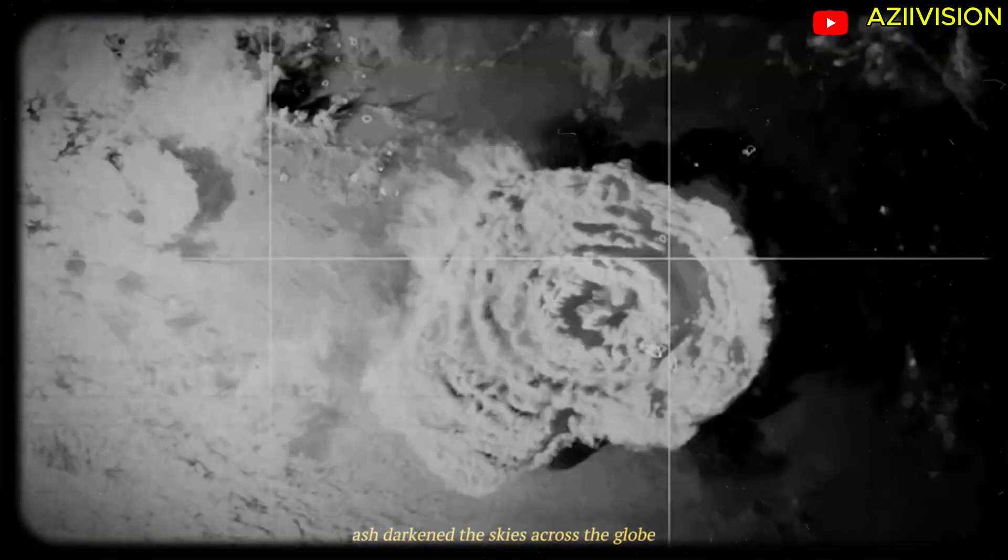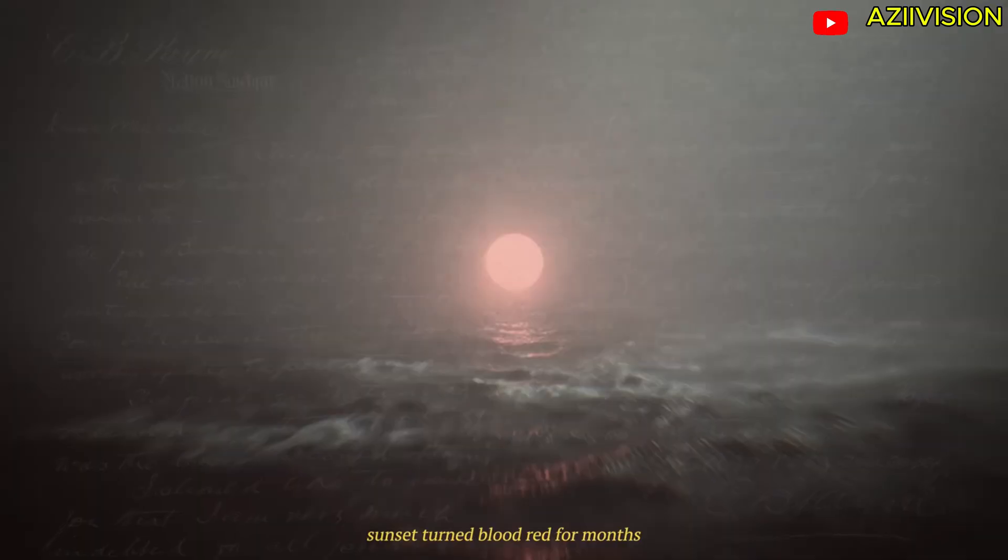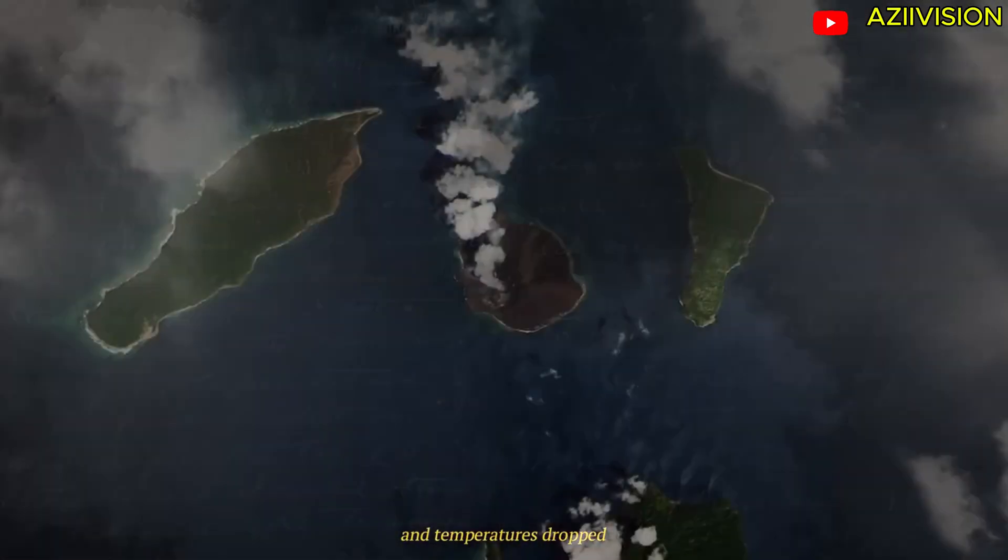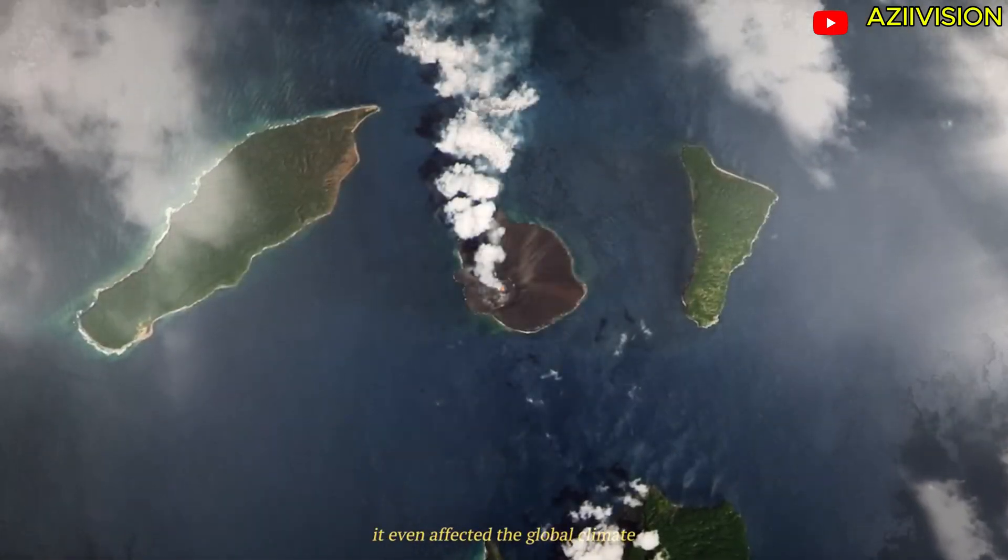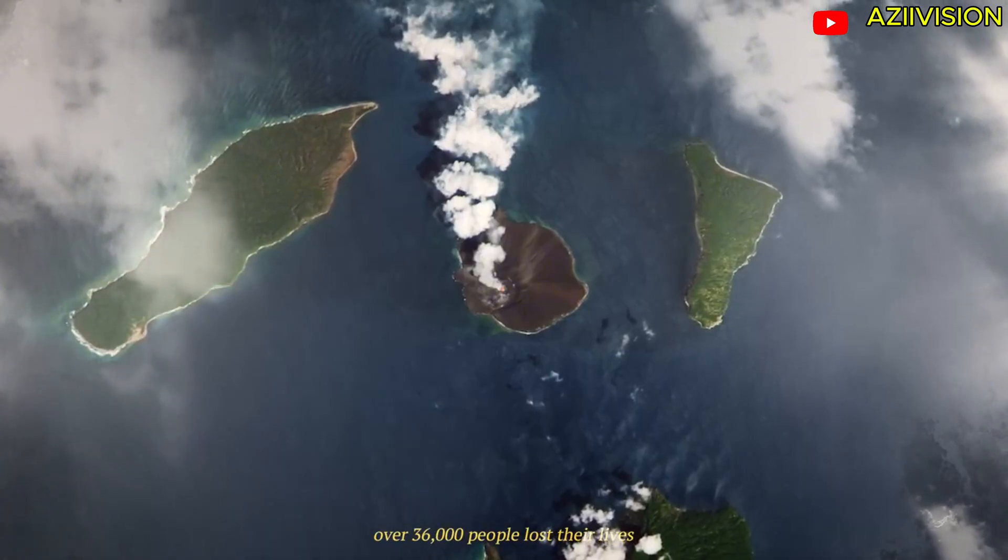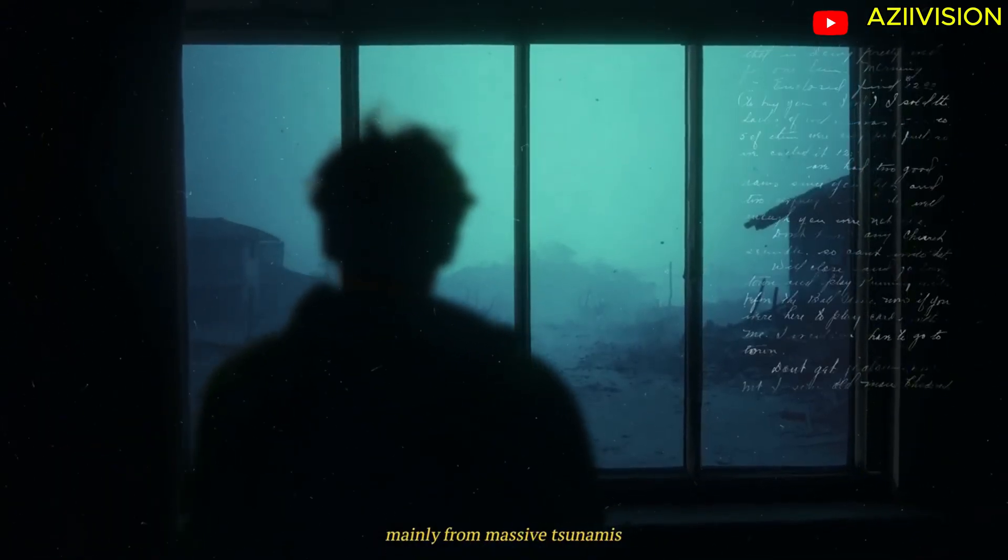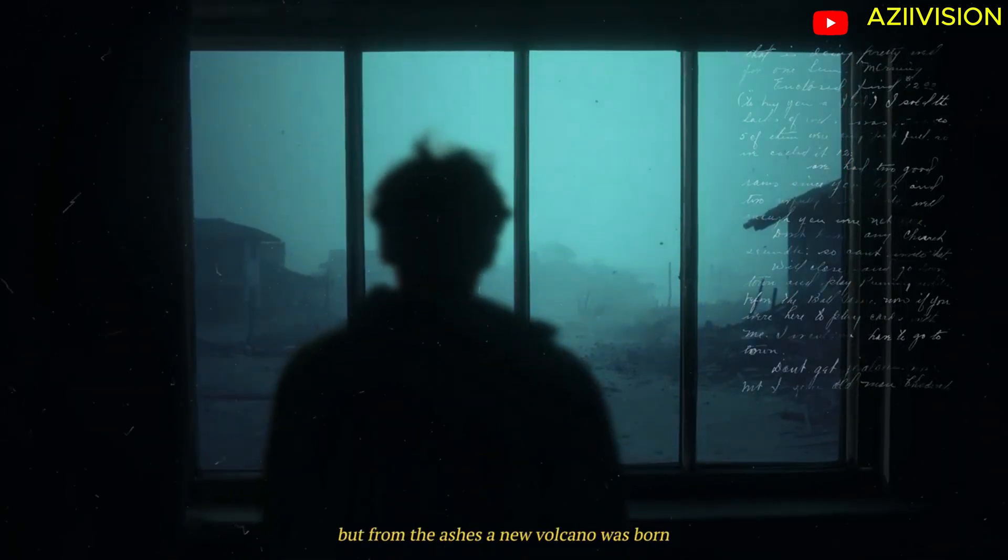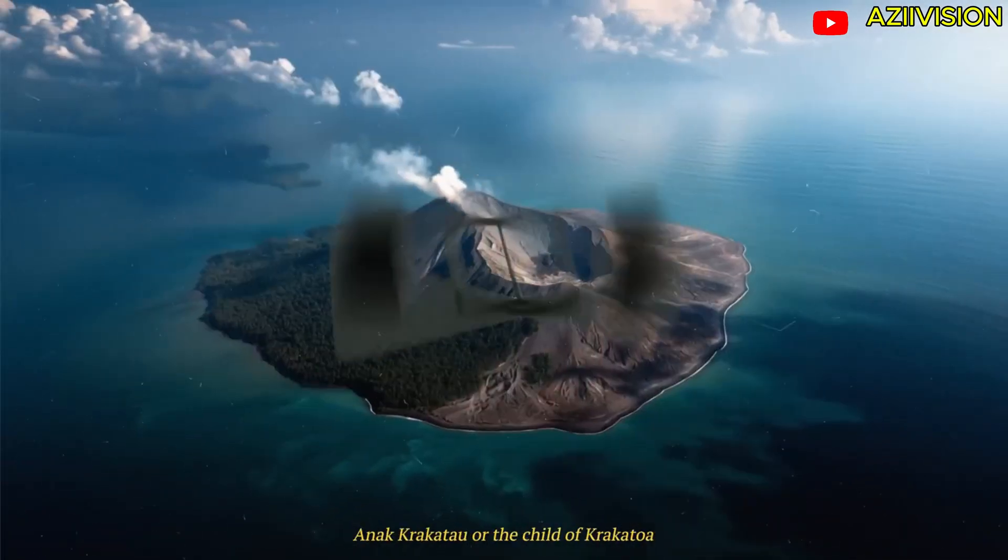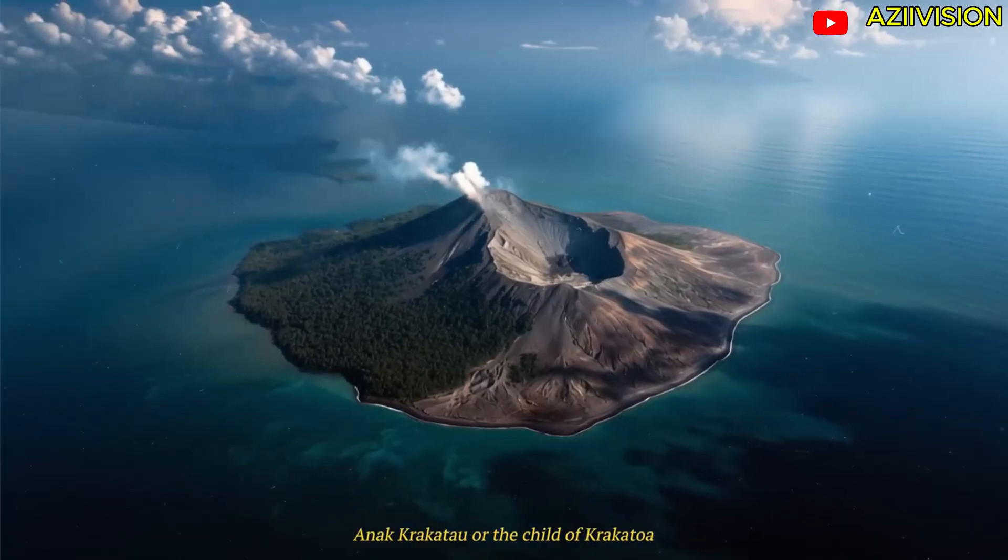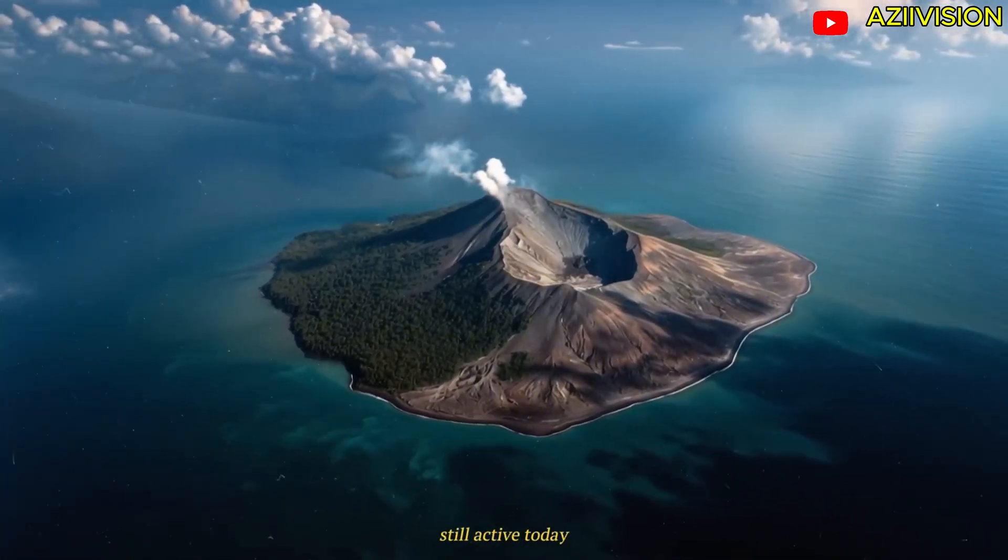Ash darkened the skies across the globe. Sunsets turned blood red for months and temperatures dropped. It even affected the global climate. Over 36,000 people lost their lives, mainly from massive tsunamis. But from the ashes a new volcano was born, Anak Krakatoa, or the child of Krakatoa, still active today.